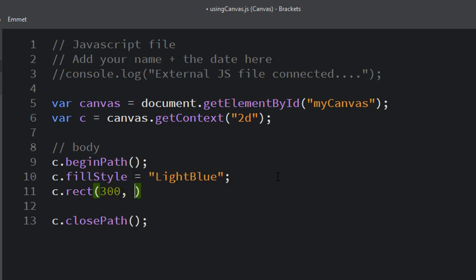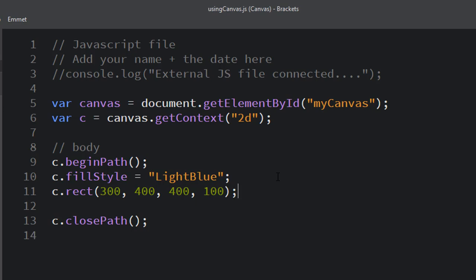For this rectangle I'm just going to go ahead and put some numbers in: 300 x, 400 y, 400 width, and a 100 height. And then go ahead and close that command. Now if I were to try and view this right now I wouldn't see anything on the screen. I wouldn't see my rectangle. Let's just take a look at that real quick.